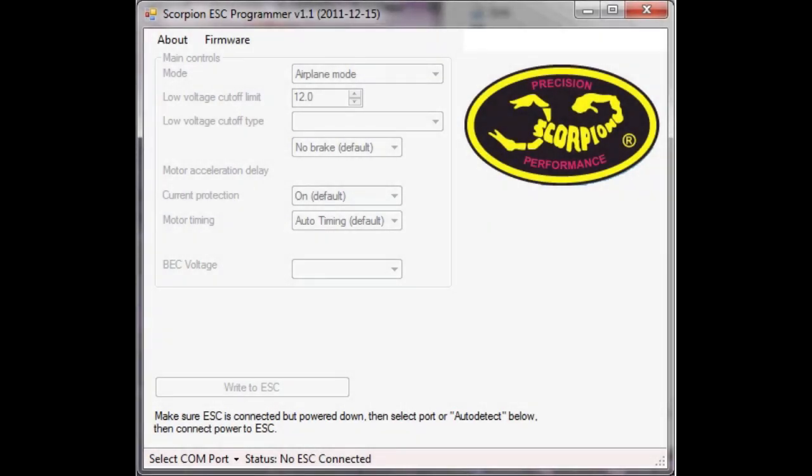Hi, this is Ashley Davis from HeliTuning.com and I'm just going to do a software demonstration of the Scorpion ESC Programmer version 1.1 which you can see just there at the moment.